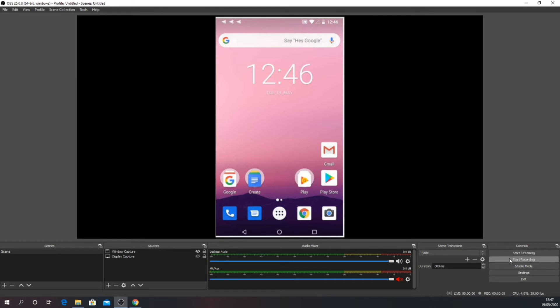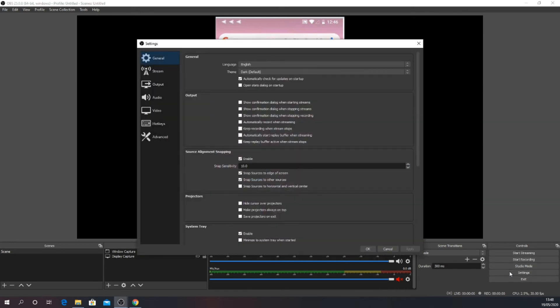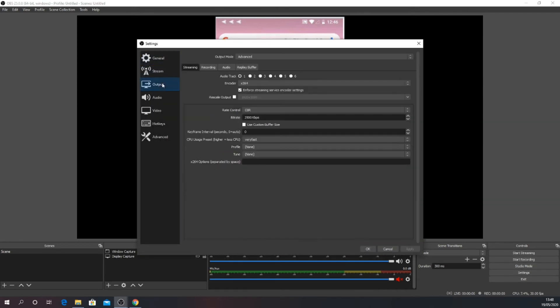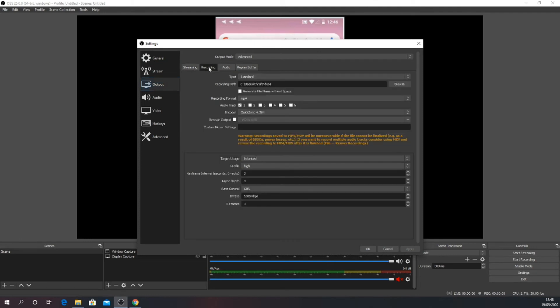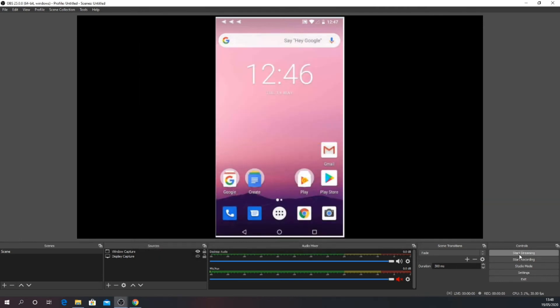That's the basic setup done. Now we're going to go into the OBS settings. Click on output, then recording settings. Adjust these to your personal requirements. When you are happy with the settings, you can just click on start recording and begin your capture.